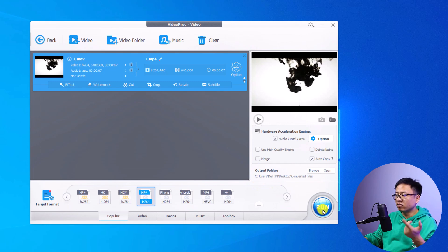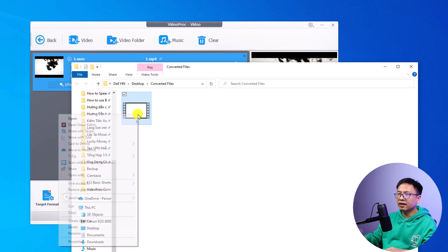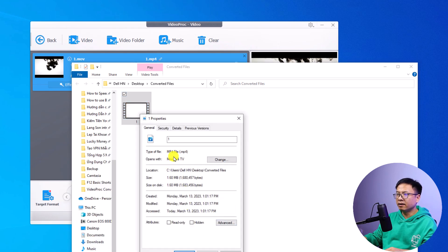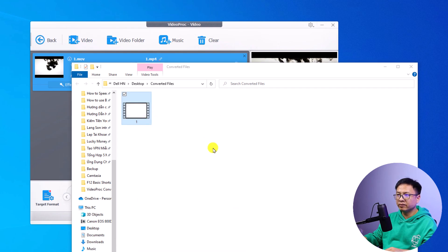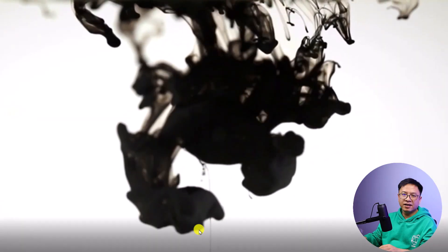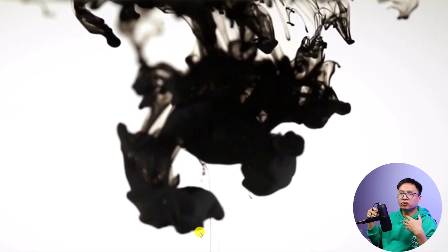Now click Run and it will convert the MOV file to MP4. You can see the conversion is very fast. Right-click the output file to check its properties — it is now an MP4 file. Double-click to preview it. Very nice! That's how you convert one MOV file to MP4.